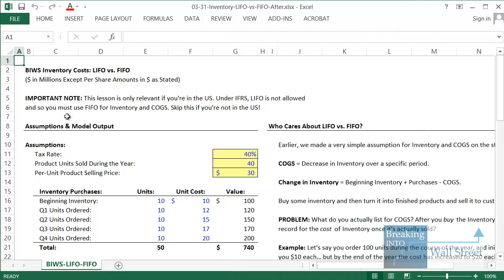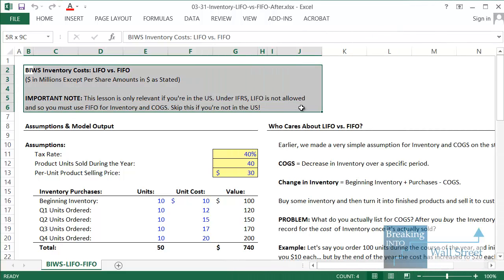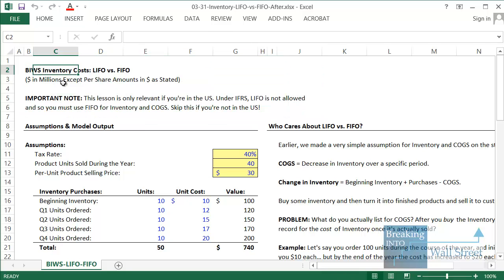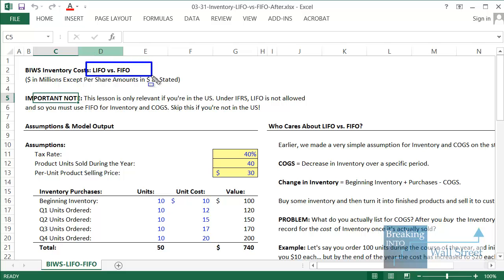Hello and welcome to our first lesson on more advanced accounting topics. This time around we're going to look at different ways of recording inventory and the cost of goods sold — specifically these two methods: LIFO and FIFO, or LIFO and FIFO (I've heard it pronounced both ways) — last in first out and first in first out.